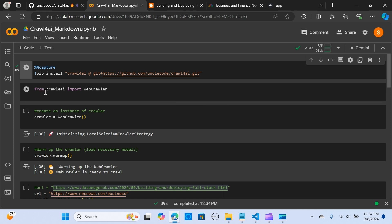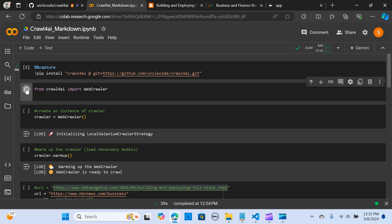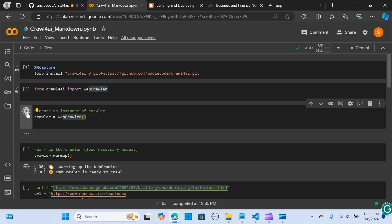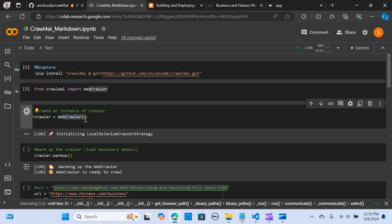We import WebCrawler from crawl4ai and run that. Next, we create an instance of the crawler: `crawler = WebCrawler()`, which initializes it using the local Selenium crawl strategy within the WebCrawler.